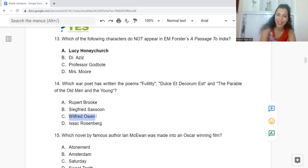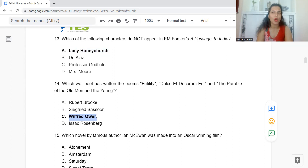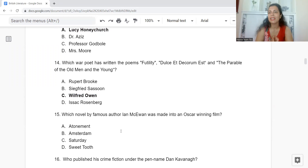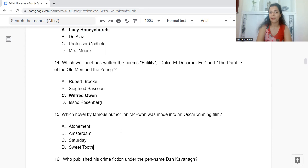Question 15: Which novel by Ian McEwan was made into an Oscar-winning film? Option A: Atonement. B: Amsterdam. C: Saturday. Or D: Sweet Tooth. The answer is Option A — Atonement.